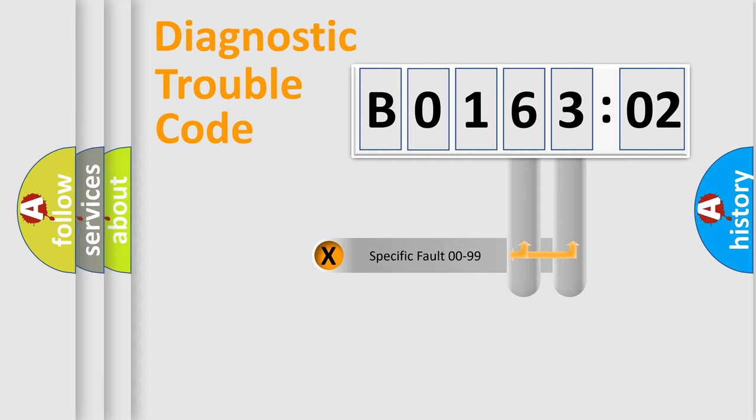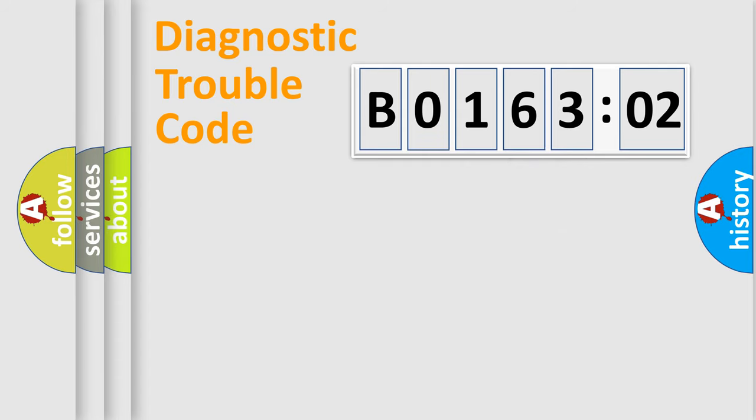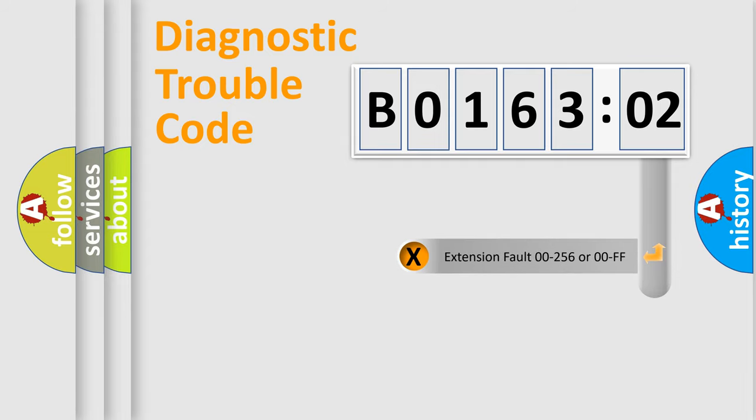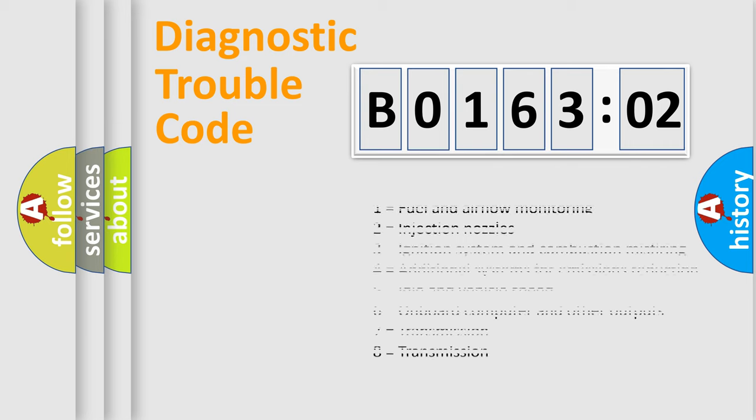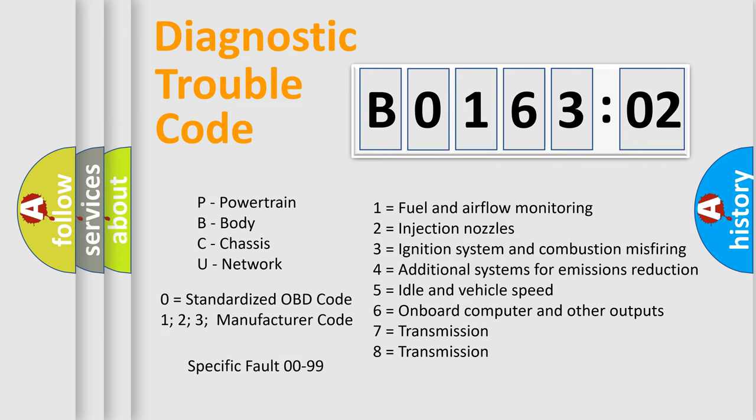Only the last two characters define the specific fault of the group. The add-on to the error code serves to specify the status in more detail, for example, a short to the ground. Let's not forget that such a division is valid only if the other character code is expressed by the number zero.